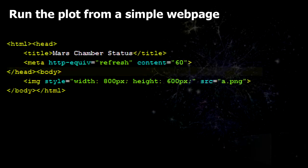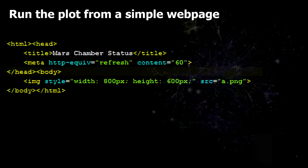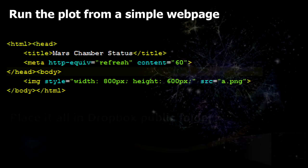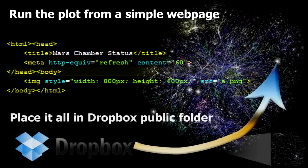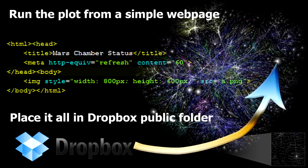So now here is an example of probably the lamest web page in the world. Its only function is to show the picture and refresh every 60 seconds. But it works. Now since the Niels Bohr Institute has a crazy IT security, you cannot run a web server from within the firewall. But what you can do is you can place all this code in your public folder in Dropbox. And then you have a web page you can view from wherever you are in the world.